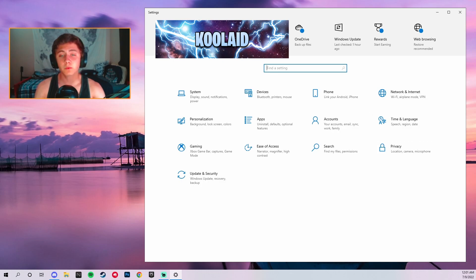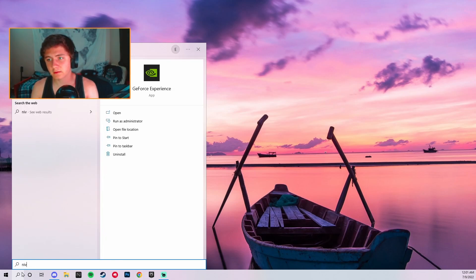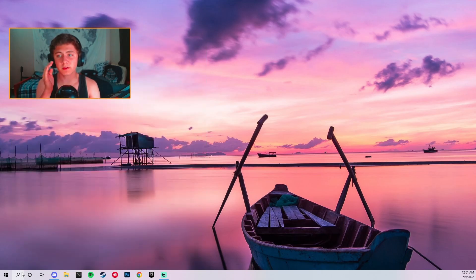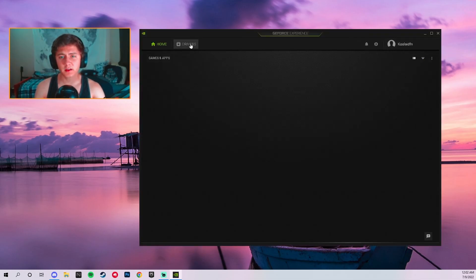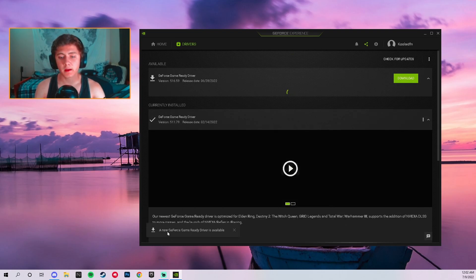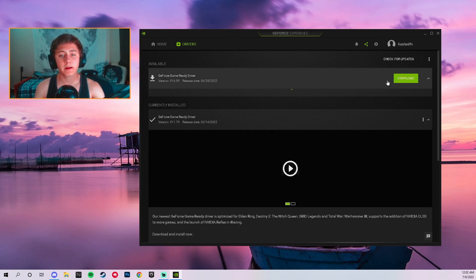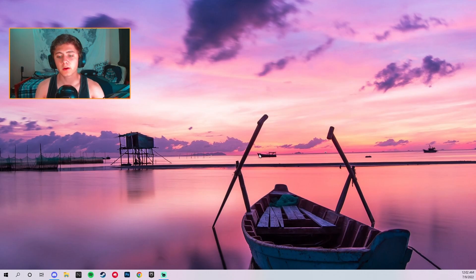Next, go back to the magnifying glass and type in NVIDIA. GeForce Experience will pop up — go ahead and open it. Come over to Drivers — this is where you update your GPU drivers, which helps with getting better FPS and reducing input latency. Click Check for Updates. As you can see, there's already a new update available, so I'll download that later. Keeping your PC updated is very helpful when it comes to FPS in Fortnite.